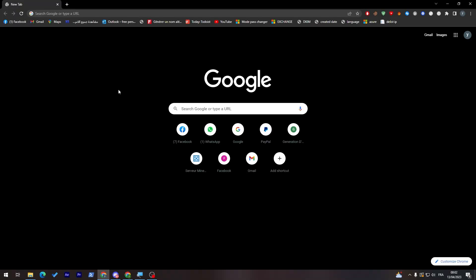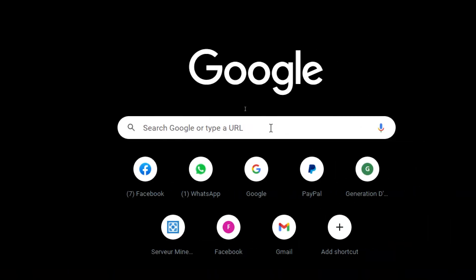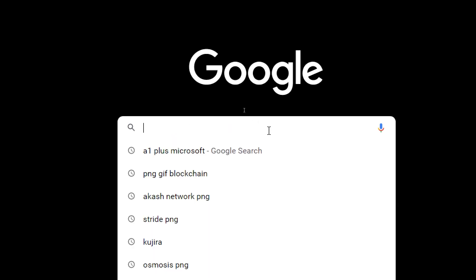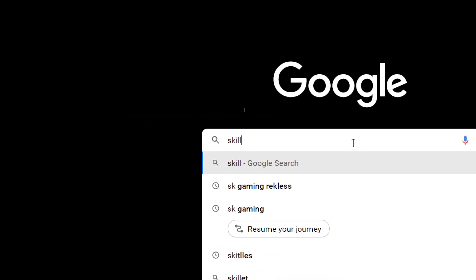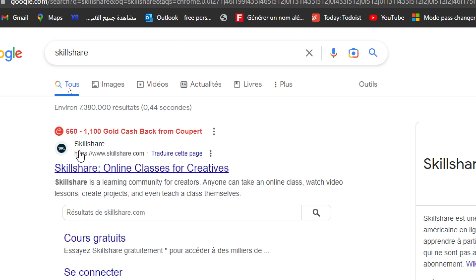First things first, as always, I will need you to go to the URL section and search for Skillshare. So let's do that — search Skillshare and then click on the first link as you can see here.